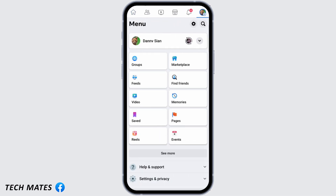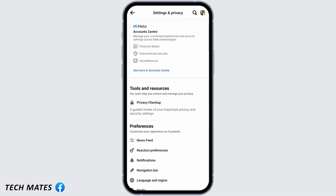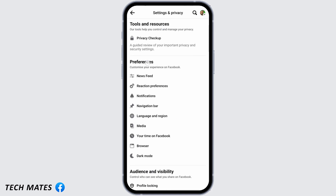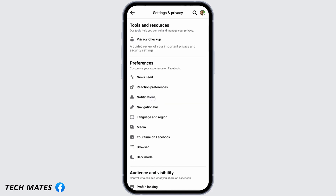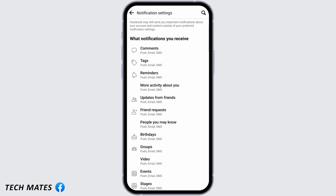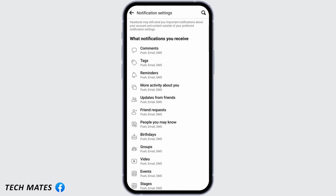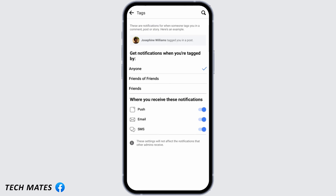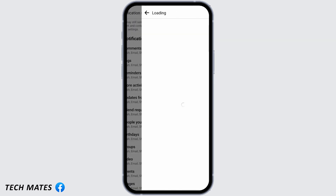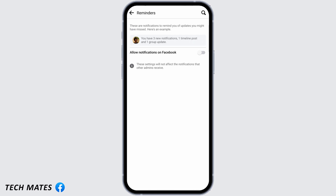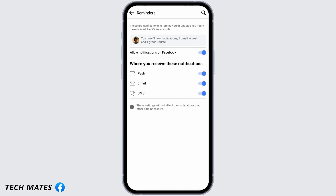Go to your profile on the top right and then go to the settings icon. Scroll down and under Preferences you will see Notifications — tap that. Go on to Comments and make sure you allow all these notifications. Turn it off and then turn it back on.